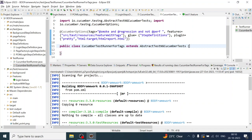Hello everyone, welcome back. I am Ragvin Mishra and I welcome you all. In this video we will run our Cucumber test with the help of Maven commands. There are two ways to do it: one with the help of an IDE, which is Eclipse in our case, and second one is command prompt.